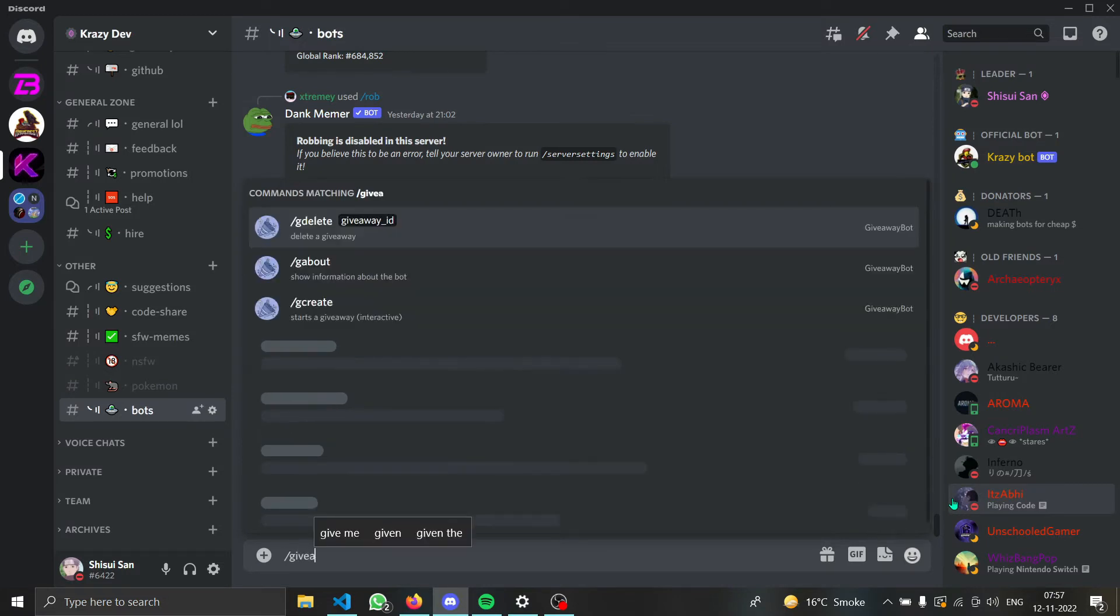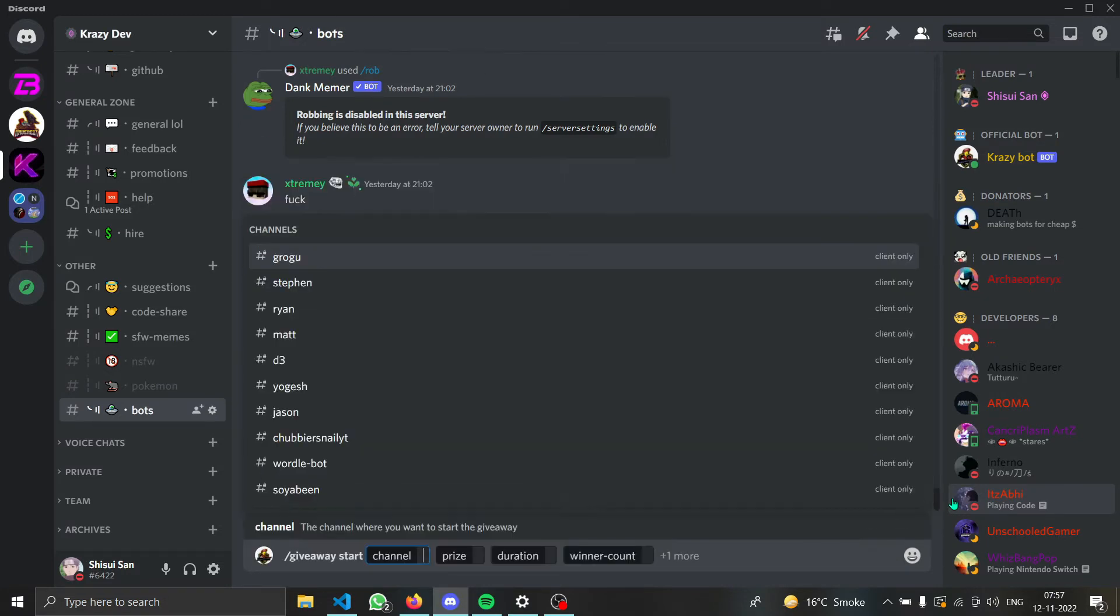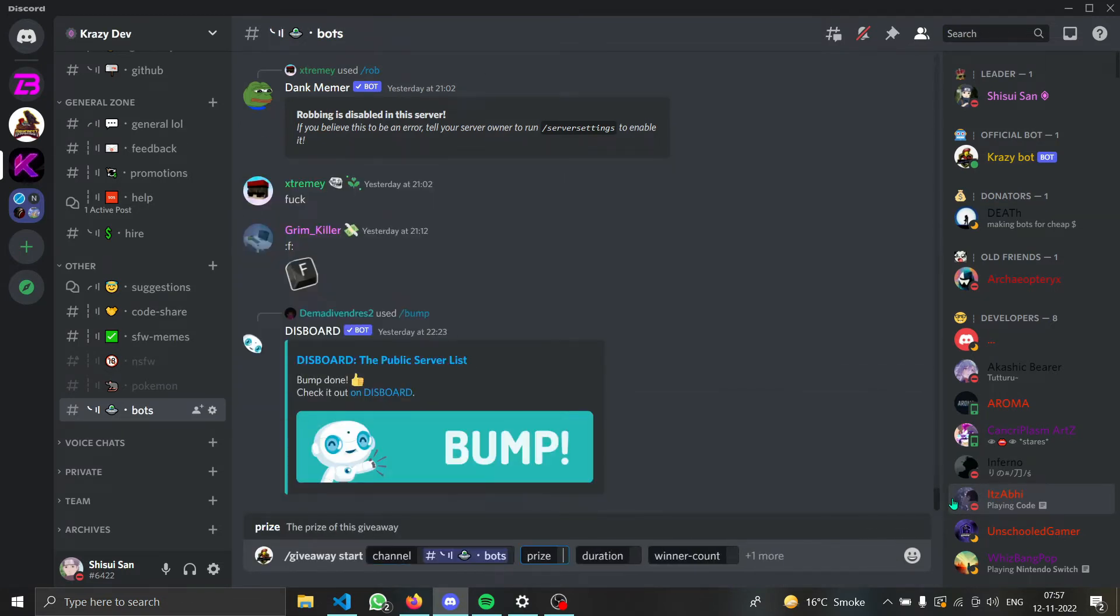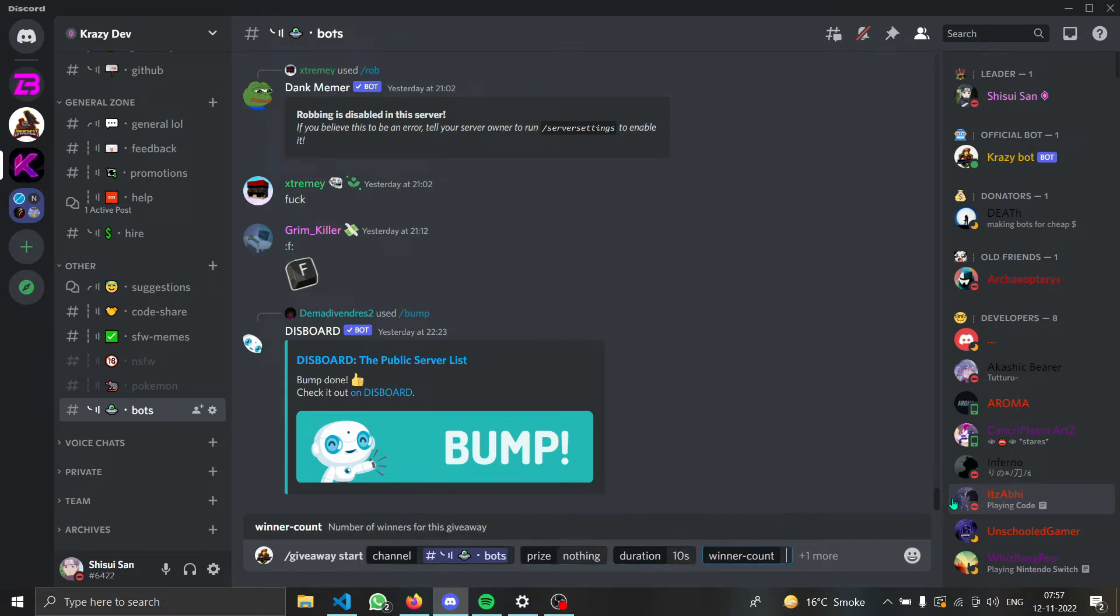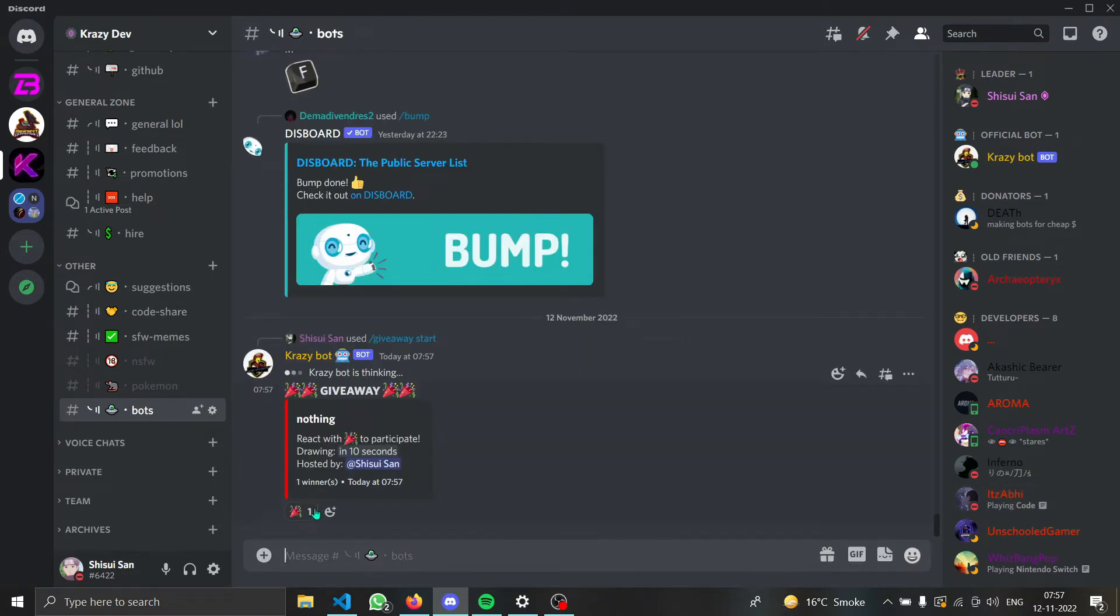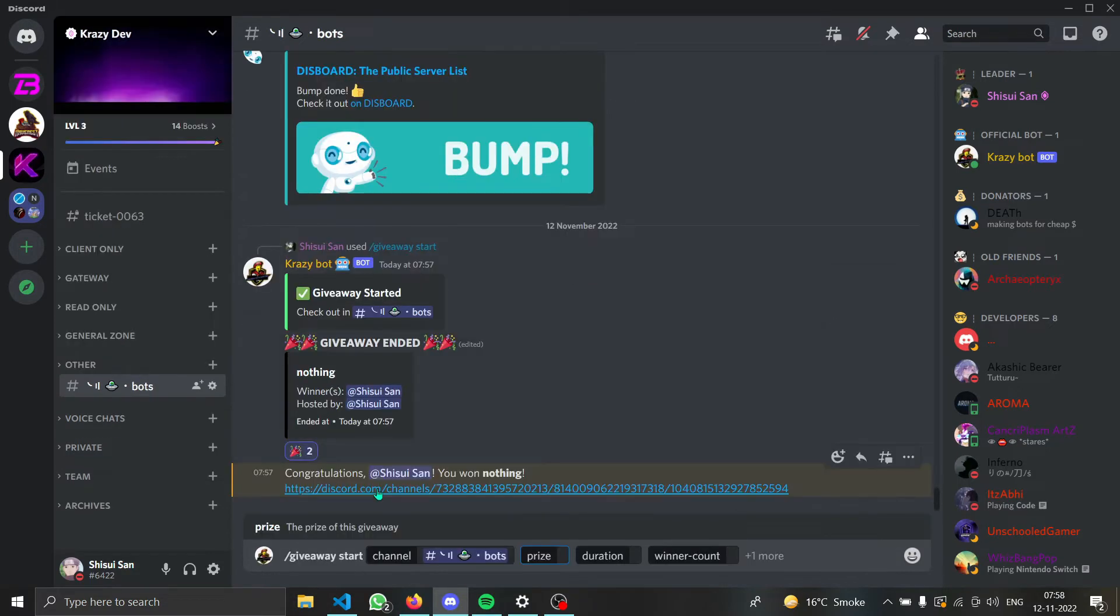Now if I do slash giveaway start, you can see first of all I will give the channel, then I will give the price, then I will give the duration to 10 seconds, and then the winner count. Wait for it. And then if I just react, you will see that it actually works. I want the giveaway and I got nothing.